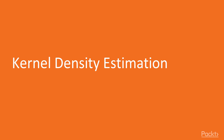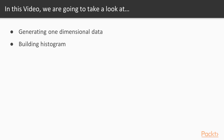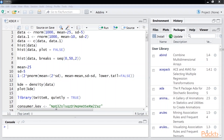Now we move on to the first video of this section that deals with Kernel Density Estimation. In this video, we're going to generate some one-dimensional data and build some histograms. Histograms are a good way to understand the underlying probability distribution of the data.